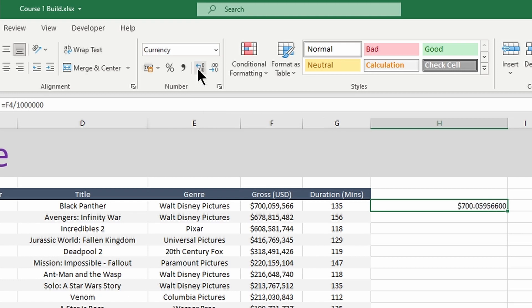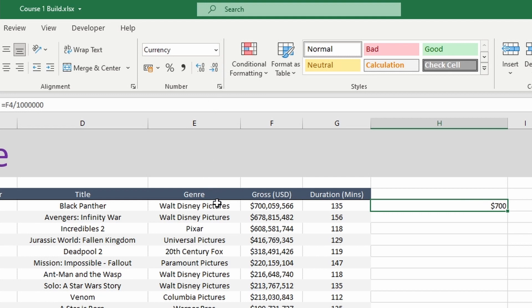and you can see that the full value that's in F is still retained, obviously now divided by a million. Equally I could go the other way and take it right back to no decimal places so it just shows 700.